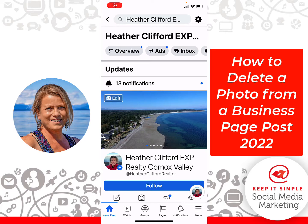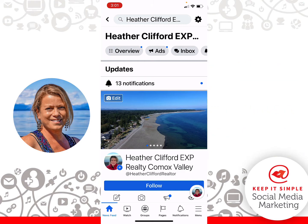Hi, this is Heather with Keep It Simple Social Media. A number of people have been asking me how do you delete a photo once you've put them up on your Facebook business page? So I am going to give you the 2022 updated version of deleting a photo from a post on your social media business page.